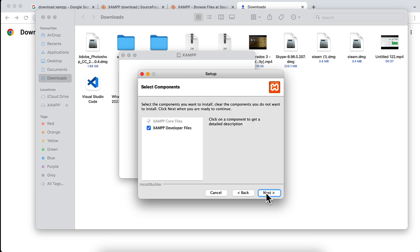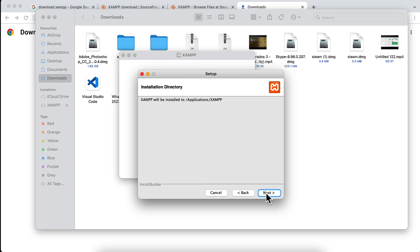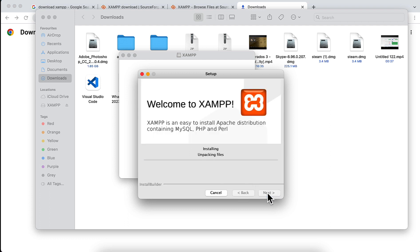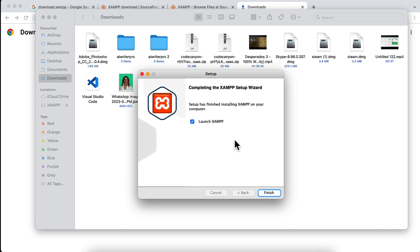Then I'm going to click Next again. I will install it into the Applications folder, then Next, and just wait for some time. Installation is done. Now I will click Finish.